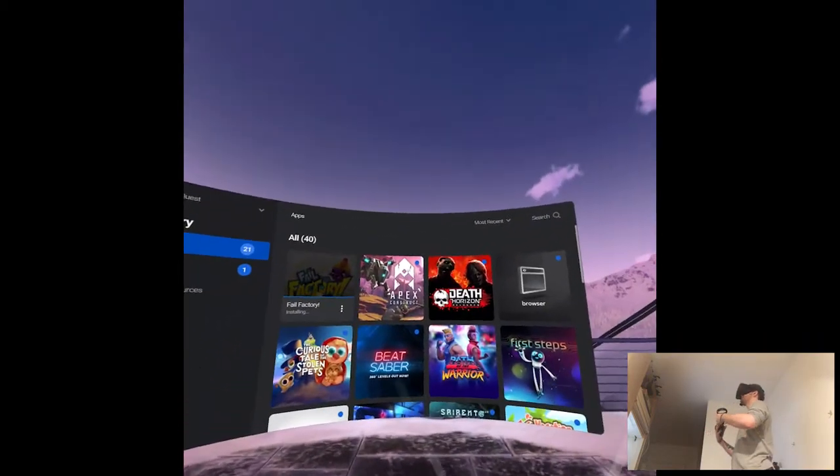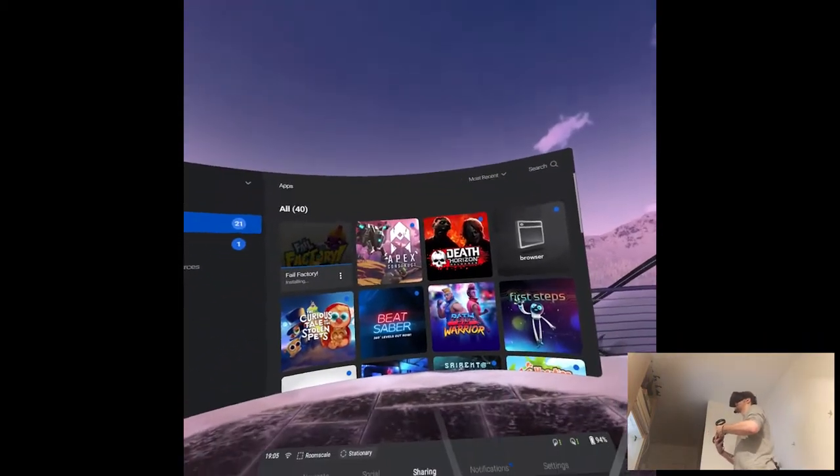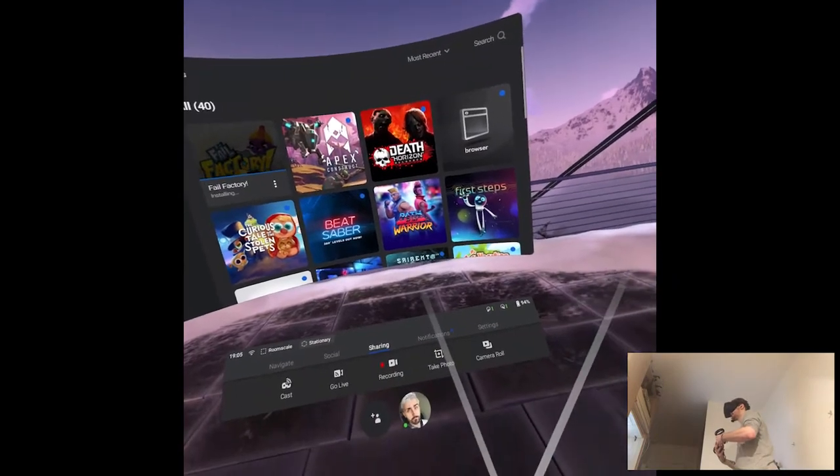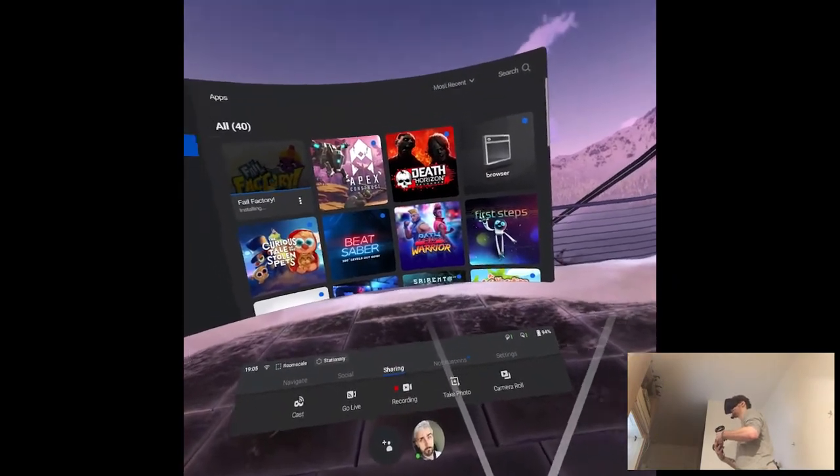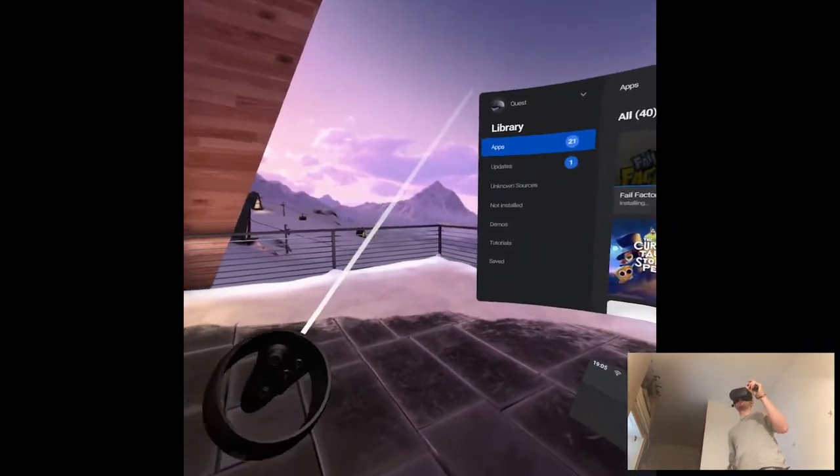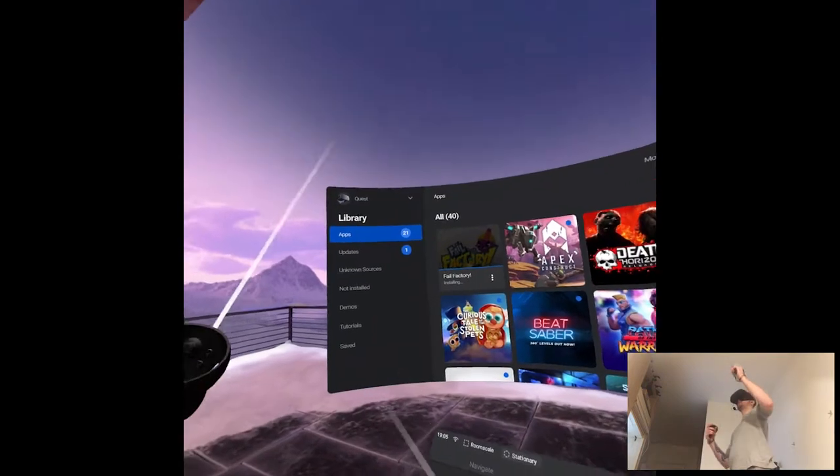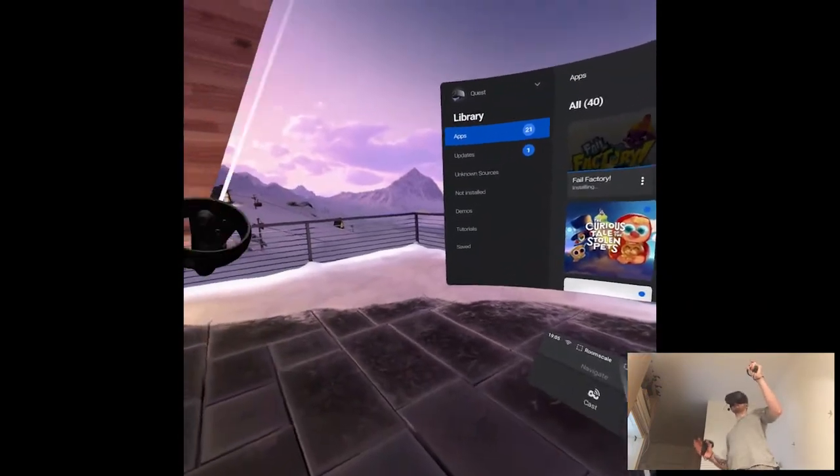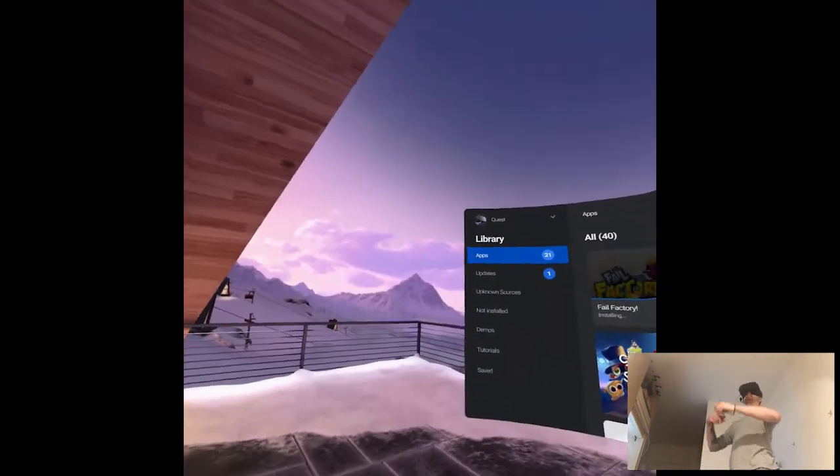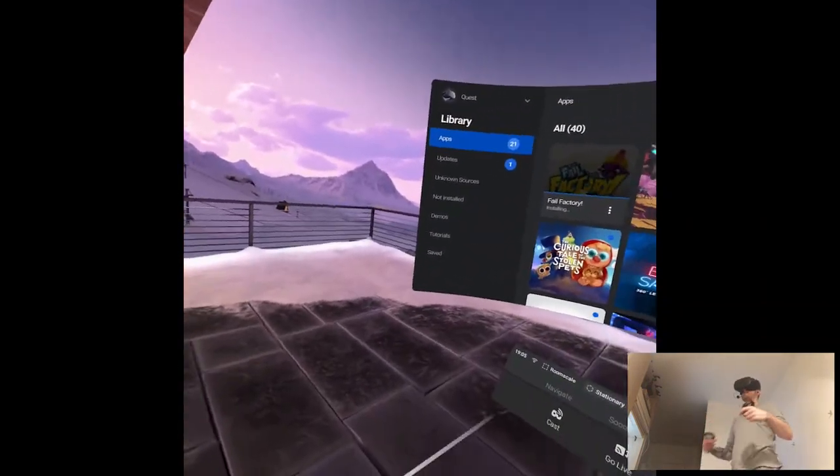And it was pretty much like, I would say, a little bit like Job Simulator-ish, Vacation Simulator-ish game. It was kind of like a simulation of mini-games, pretty much.